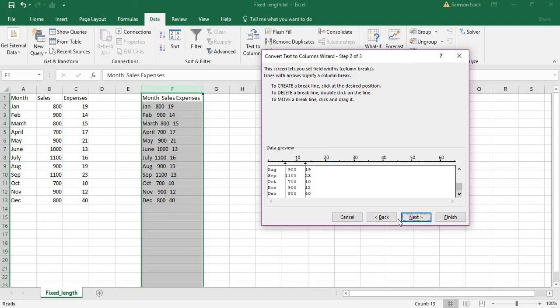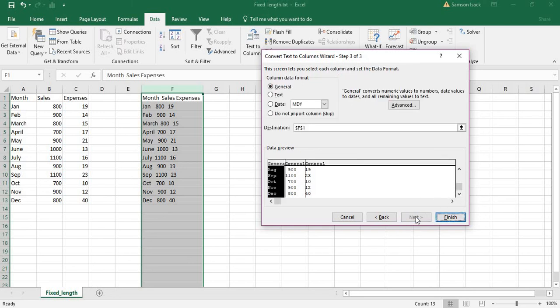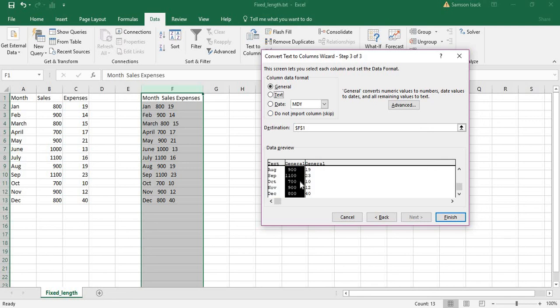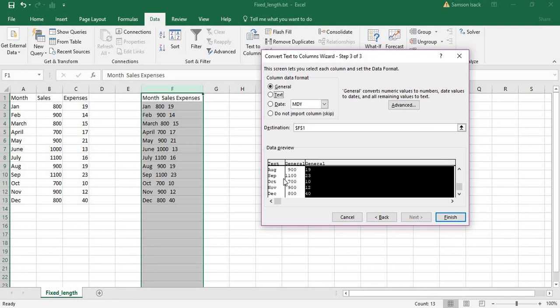It asks for column attributes. First column is text, second column is general, third column is also general.